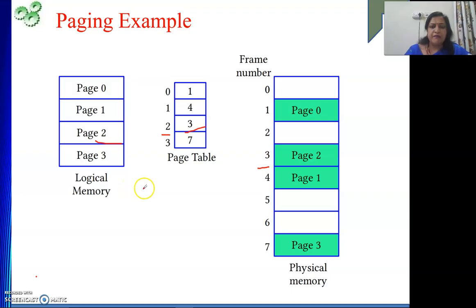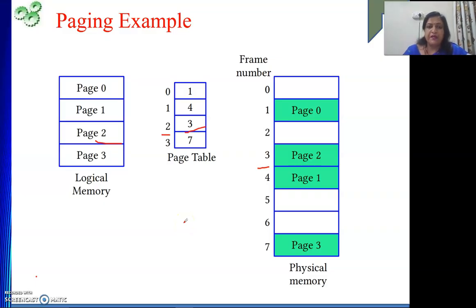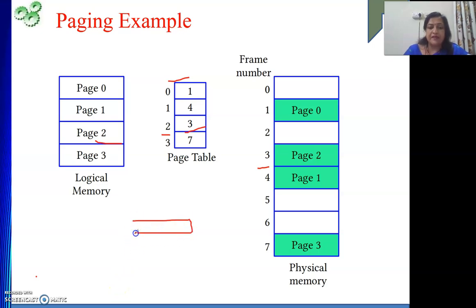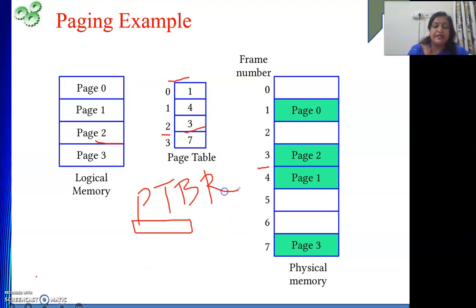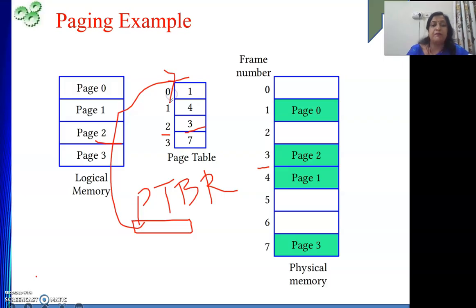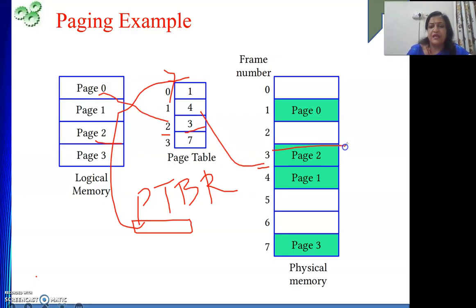When one process starts execution, the starting address of its page table, stored in its process control block, is loaded into a dedicated register called the PTBR — Page Table Base Register. PTBR holds the page table's base address in main memory for the currently executing process. Using the PTBR, I can index my logical page number into the table and get the frame number, then retrieve the data.